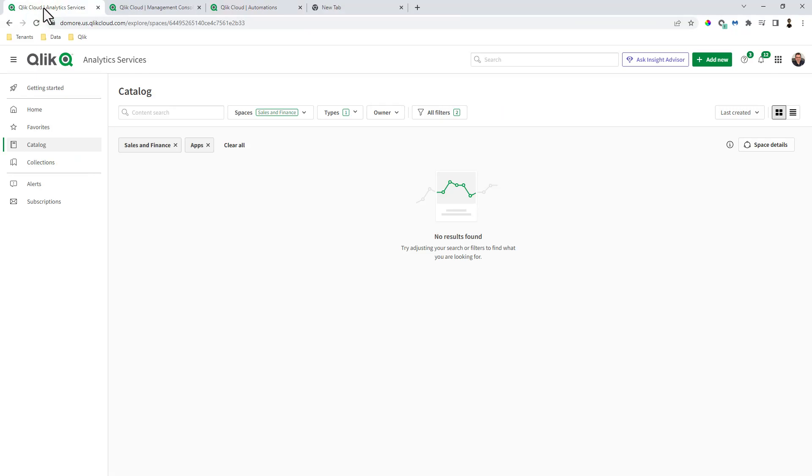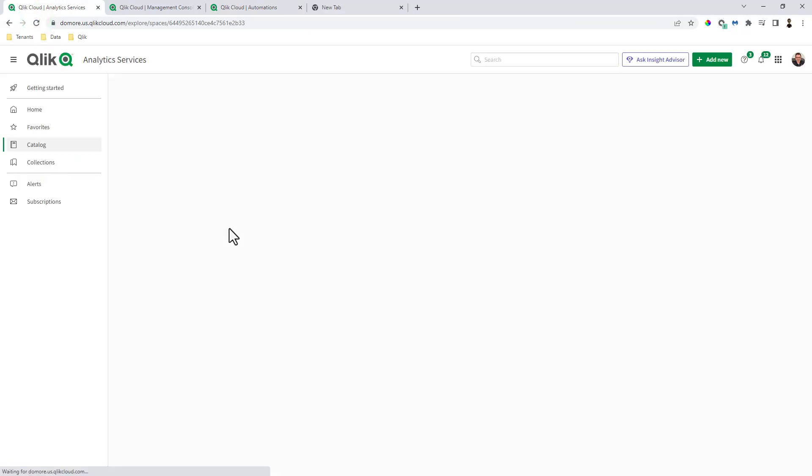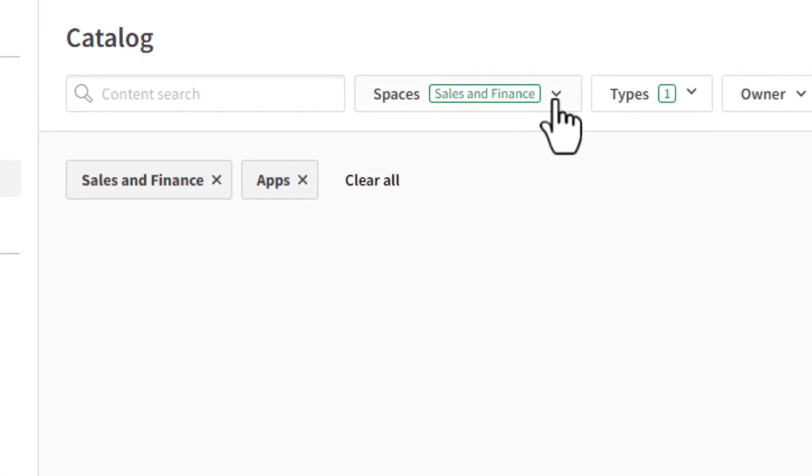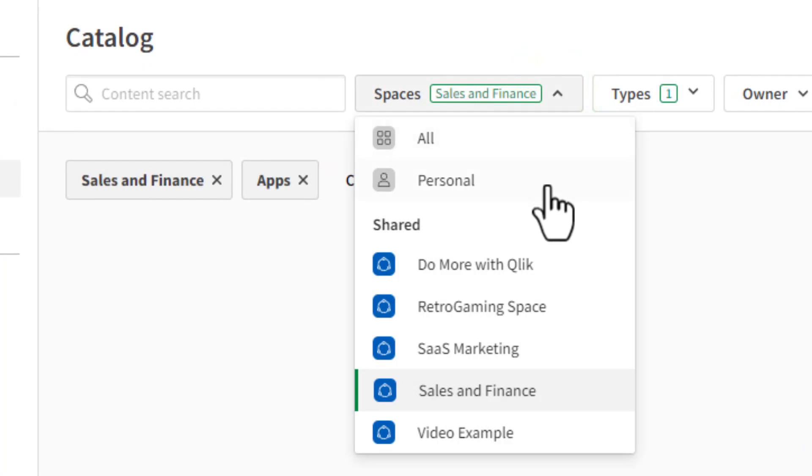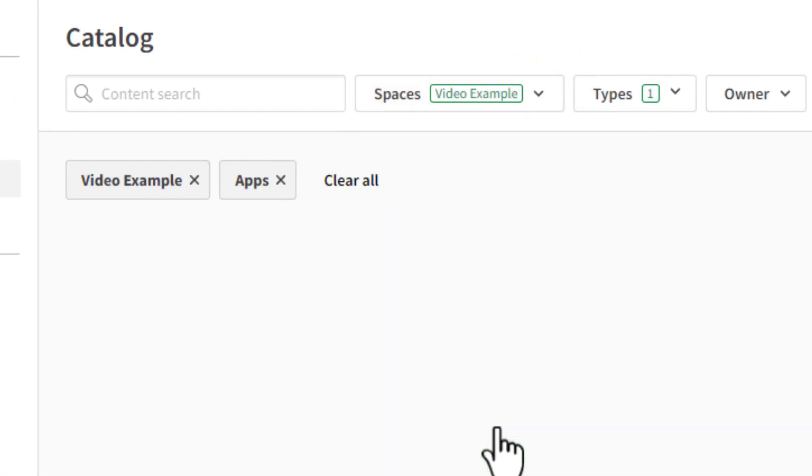Go back to our analytics and refresh the browser. And there is our video example shared space.